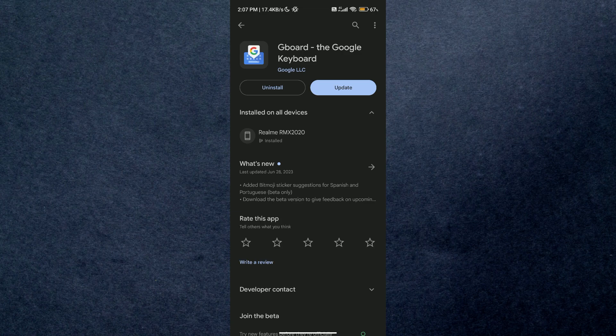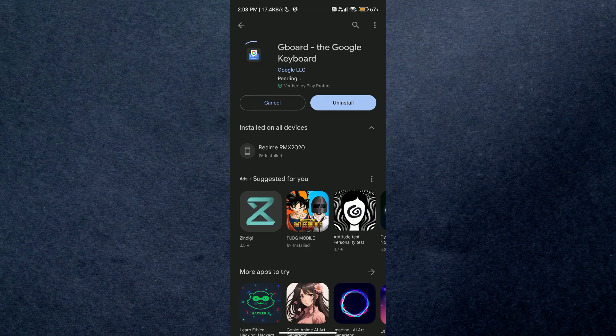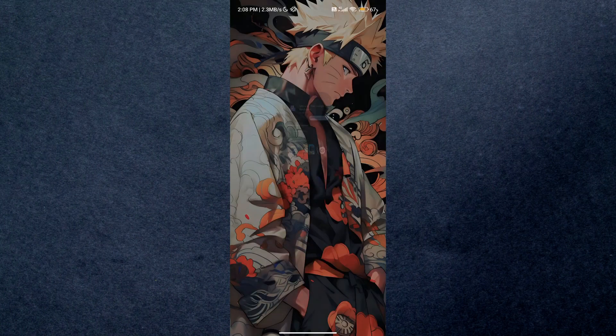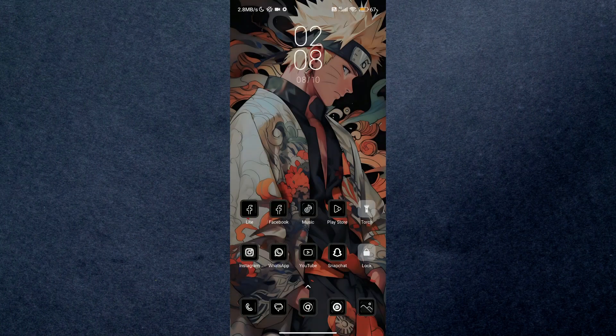So what you have to do is first of all open up your Play Store or App Store and update the Gboard application. After updating, see if the app is working fine. If the problem persists, then open up the Gboard settings on your device.